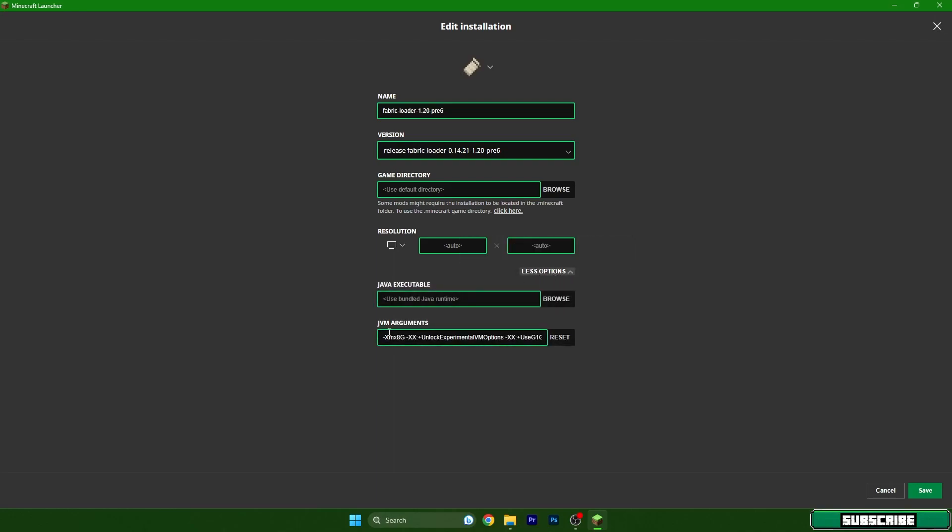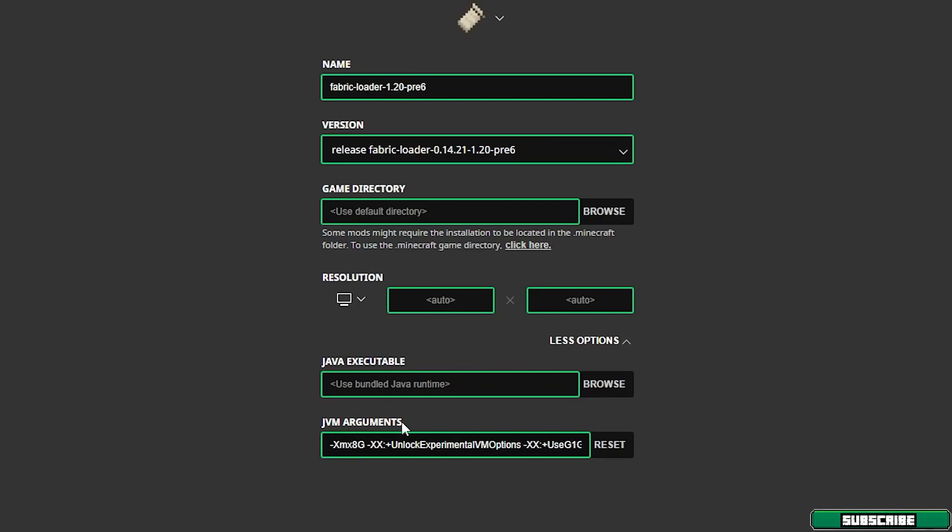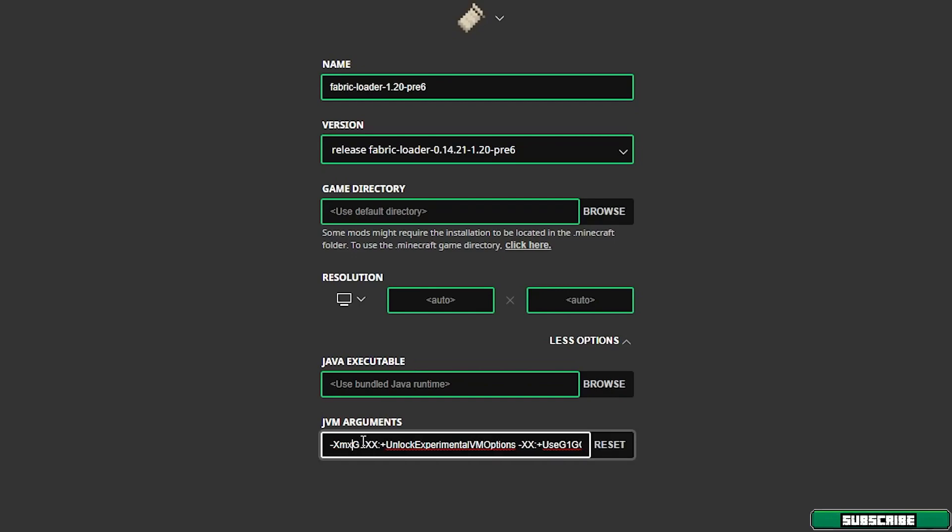As you can see the JVM arguments, you will have 2G in here. Let me explain what you have to do. If you have 16 gigabytes RAM like I do, delete the 2 and press 8. Use 8G. If you have 8 gigabytes of RAM use 4G, and if you have 4 gigabytes of RAM use 2G. The thing is that you need to use at least 50% of your RAM capacity to make the best resolution and FPS for you.